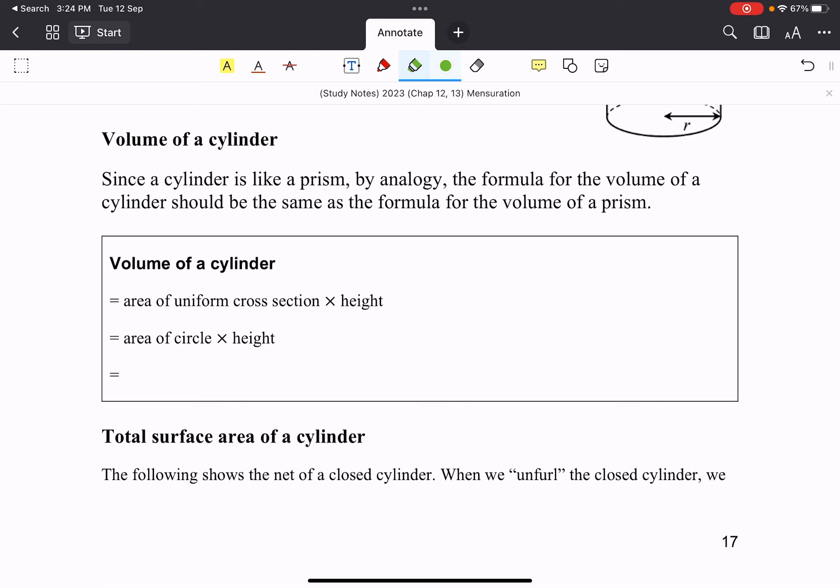So the cross-section is a circle. Therefore, area of circle is πr², we are quite familiar, times the height h. And that's why we can actually remember it quite easily. Volume of cylinder is πr²h.